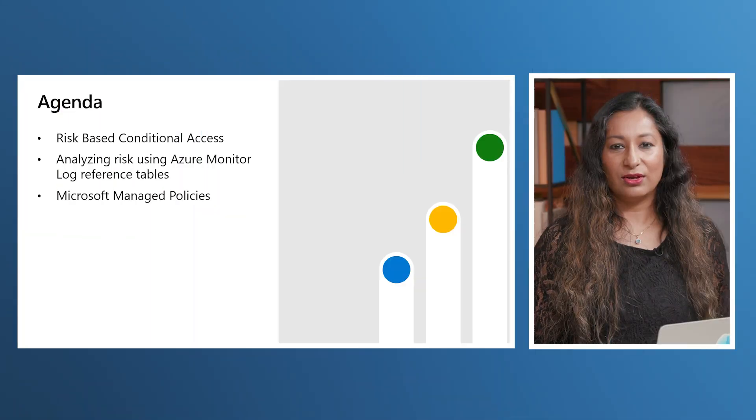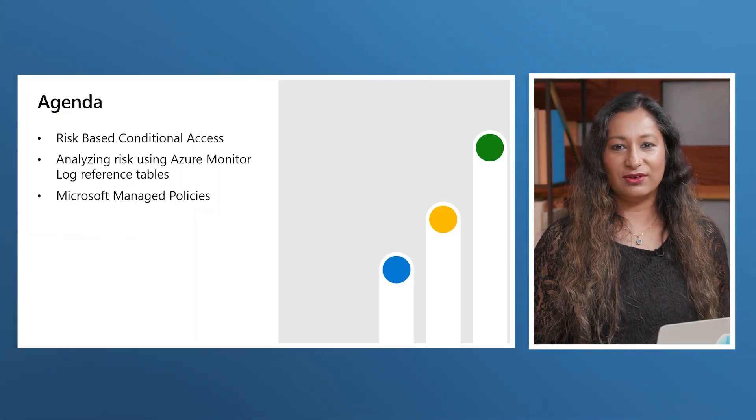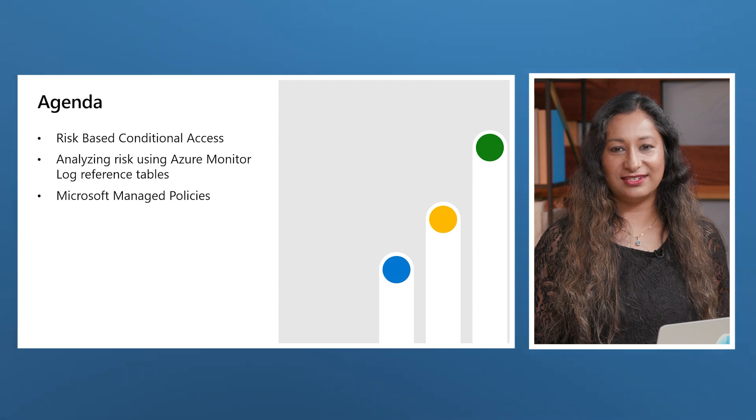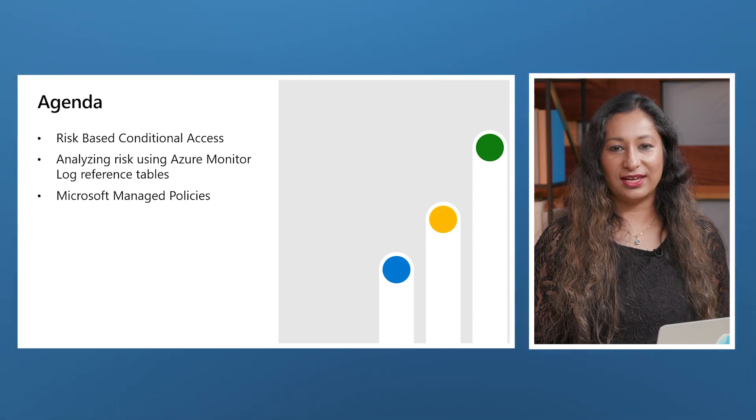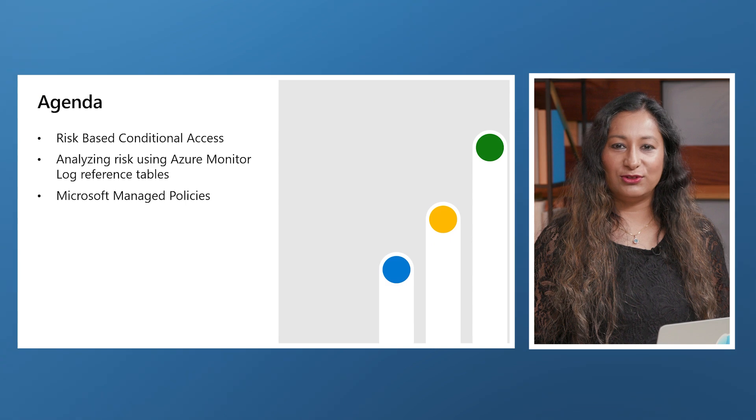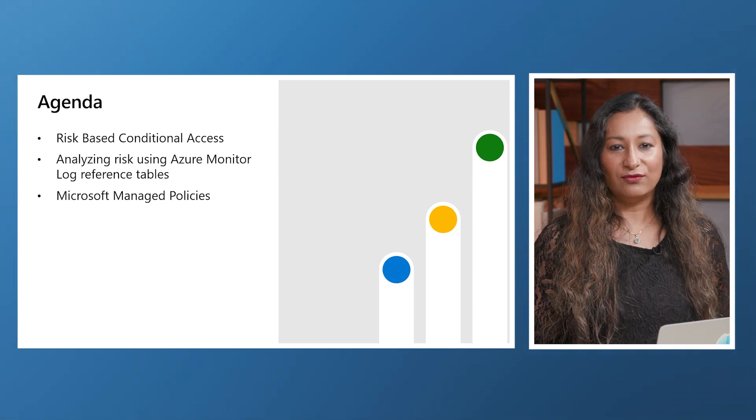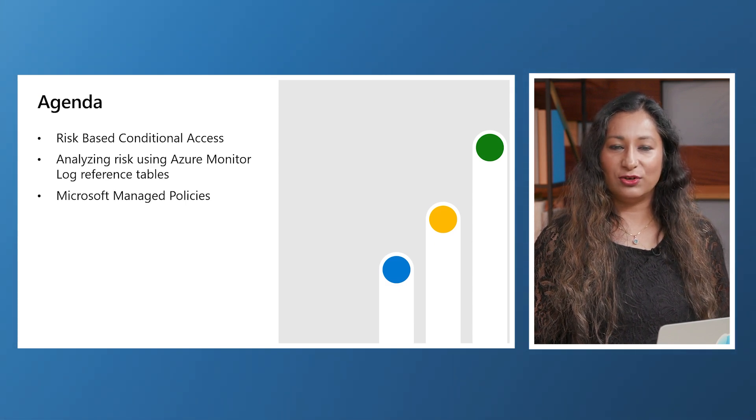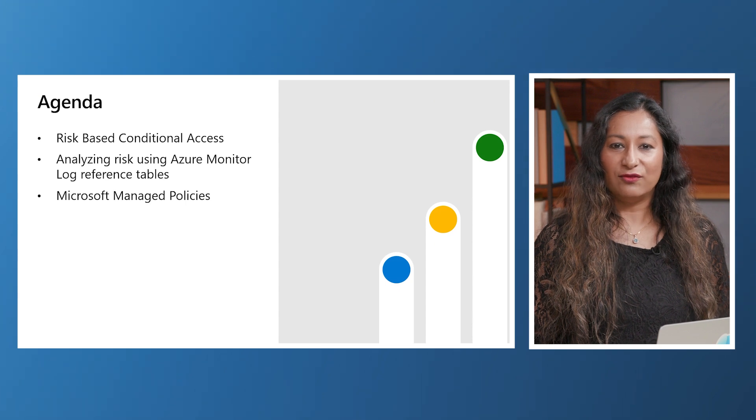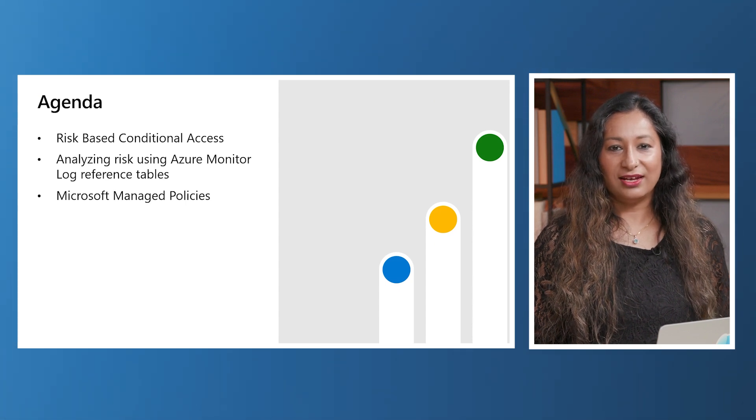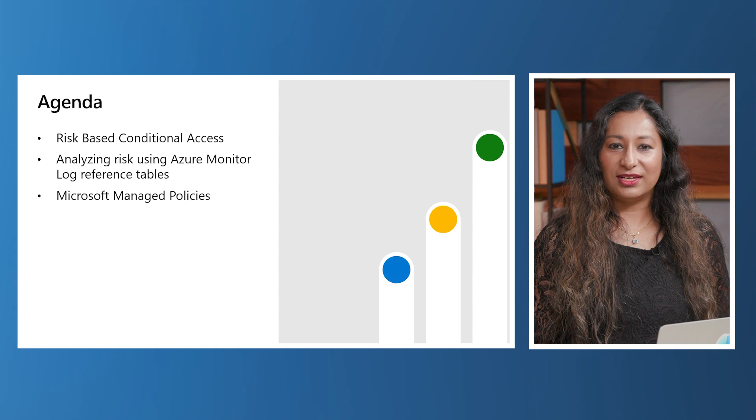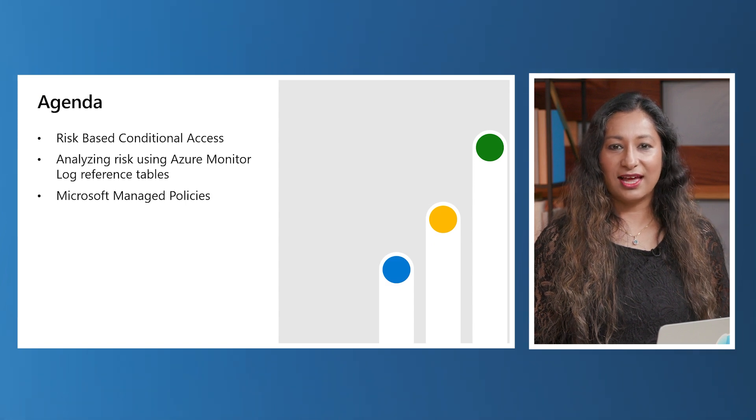Today, we will be discussing why organizations should configure risk-based conditional access. We will see how it can help reduce workloads for security operation centers and lower support overhead. We will also walk you through three specific steps for analyzing risk using Azure Monitor log reference tables for identity protection, and we will demonstrate how both custom conditional access policies and Microsoft managed policies can be used effectively to protect your tenant.